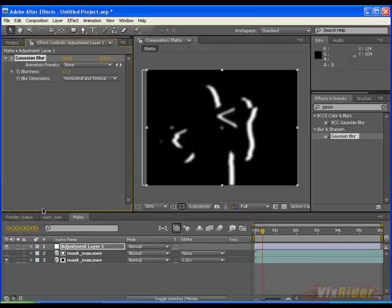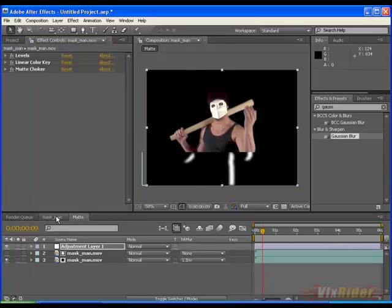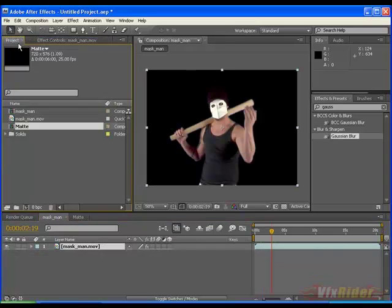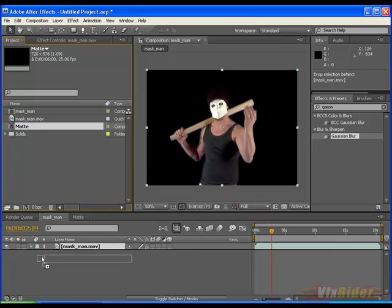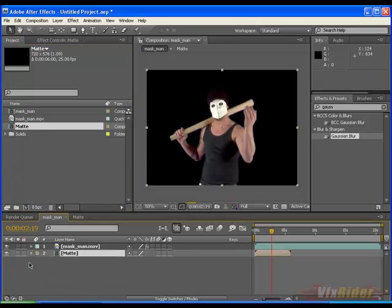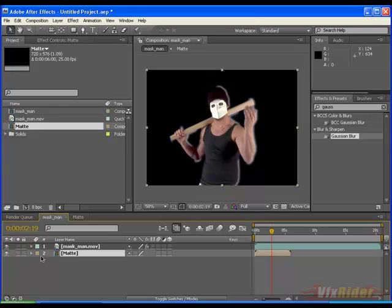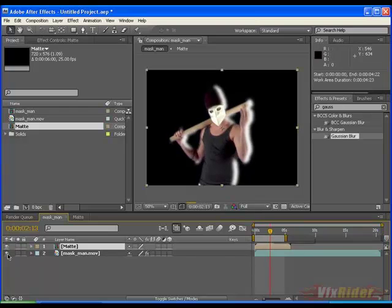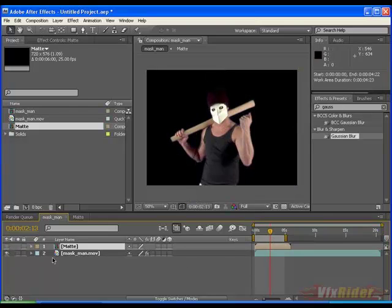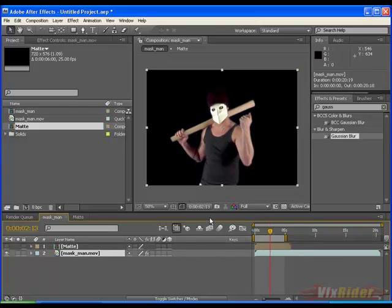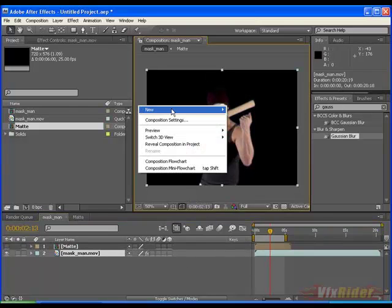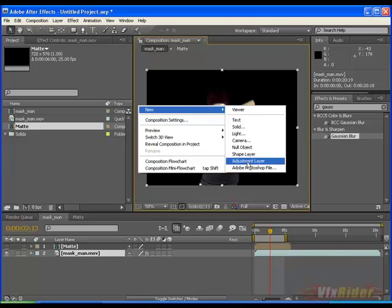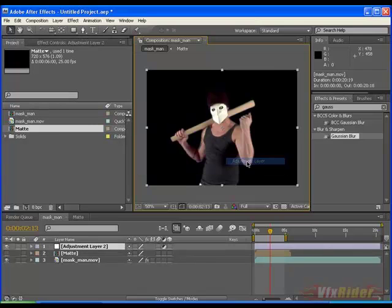Now come to this maskman comp and drag the matte comp to this comp. Put it above the layer. You may see the white blurred effect here. For a time make it off and make a new adjustment layer and put it beneath the matte layer.